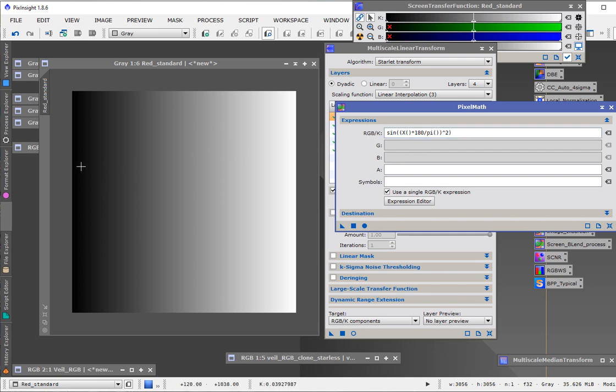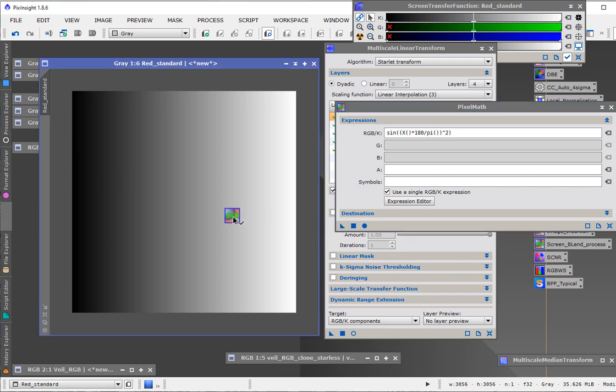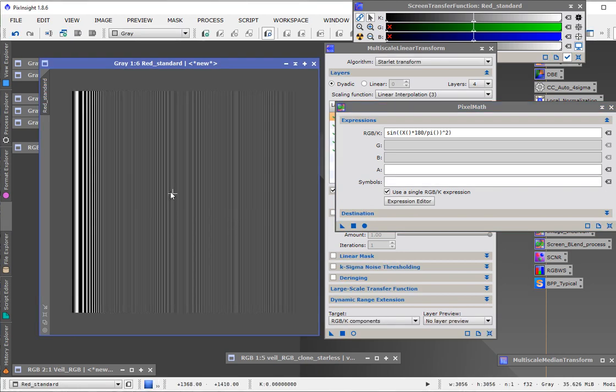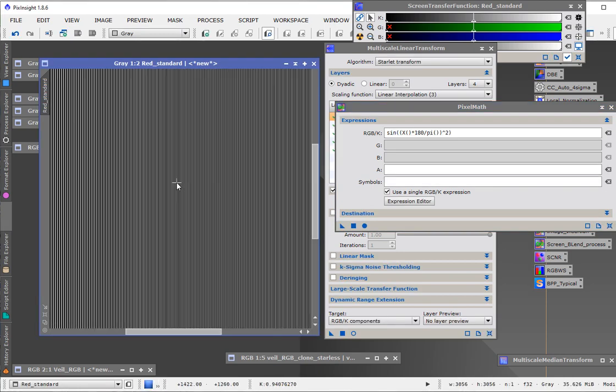Here though, it should be ever decreasing bars of black and white because of the sine x squared. Let's see if that's true. And indeed it is. Look at that.